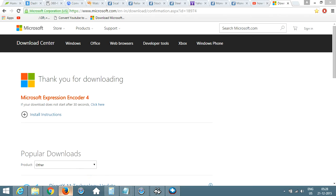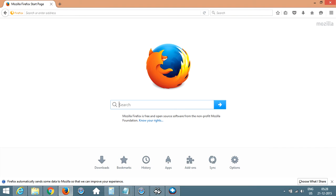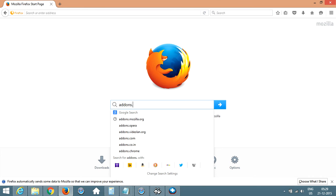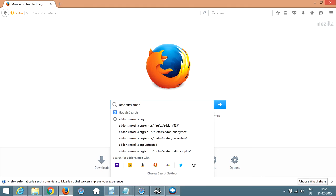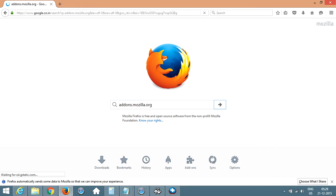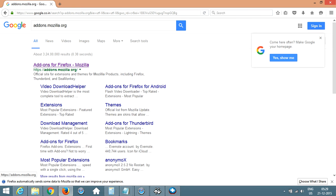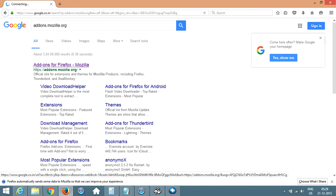So just bring up your Mozilla Firefox, go to the search here and type add-ons.mozilla.org and go to it. The first link that you will get would be add-ons.mozilla.org, click on it.